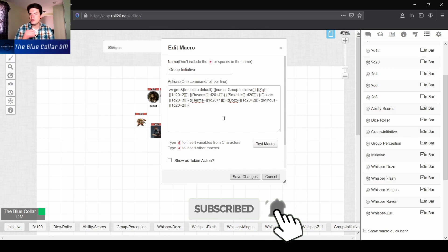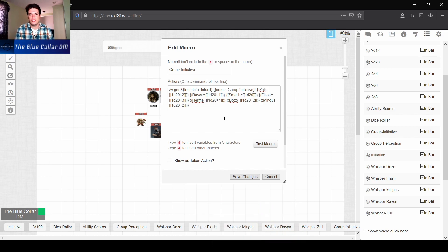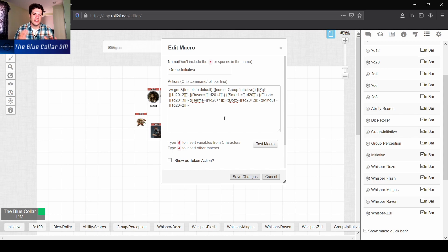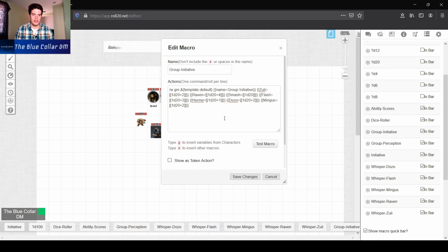And you can do this with other things. You can do like a group insight. You can do a bunch of other different abilities checks, ones that you typically use a lot. And you can actually include that as a GM, just to make your life a little bit easier.